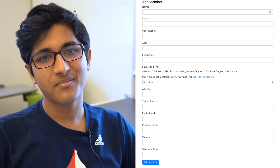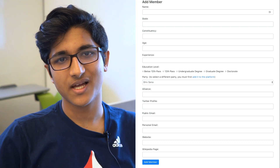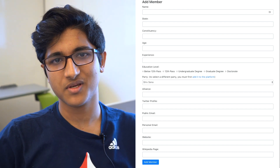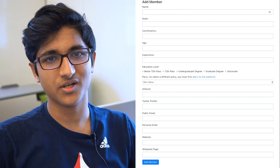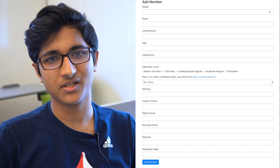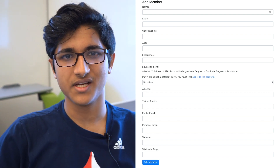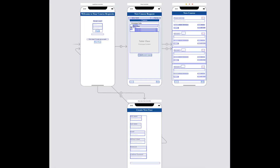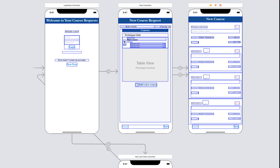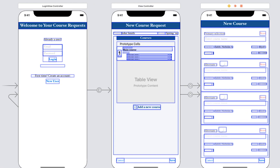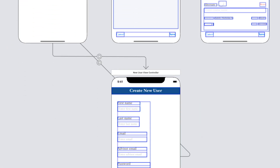My app is a crowdsourced platform that enables people to share data about political representatives in India. We're creating a course requests app to ideally streamline Andover's course request system.